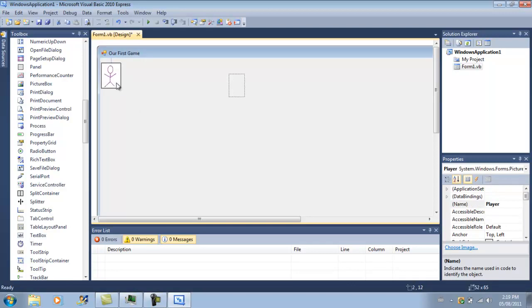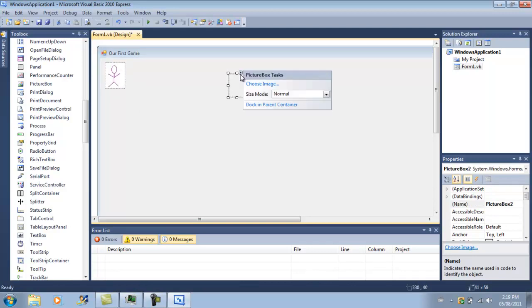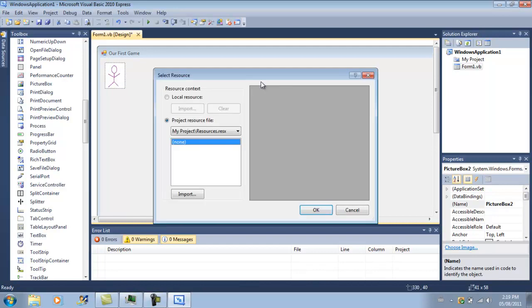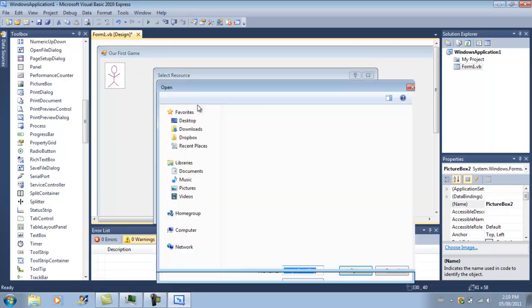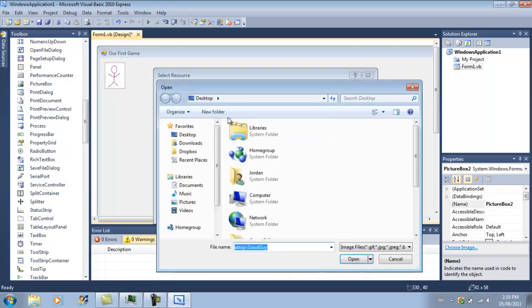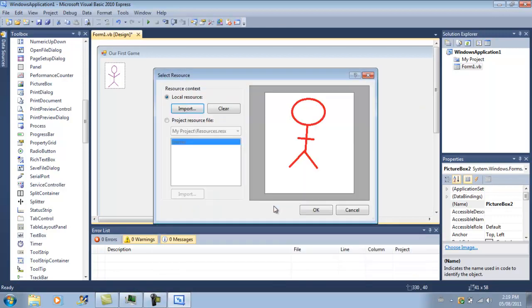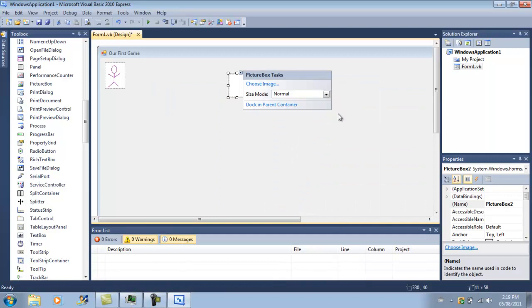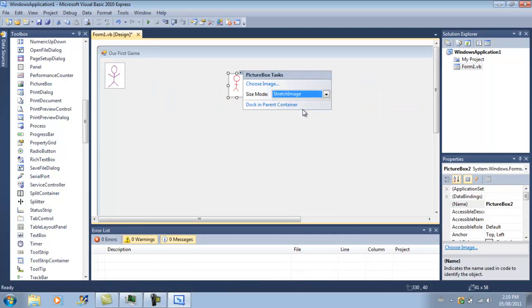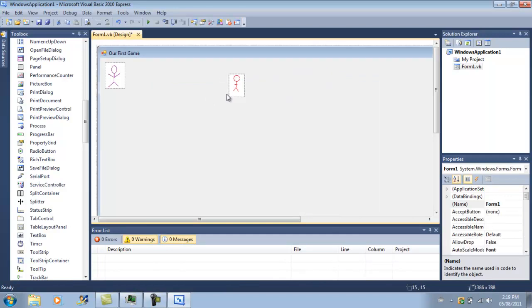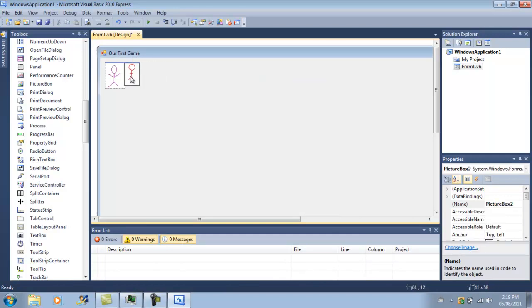Or, in my mind, you will. You can change this up. You can make it so you control the bad guy. But, you'll have to change the code right now, since you can have control the good guy. Then you import the bad guy. And then you go to size mode. And then stretch image. Okay. There we go.